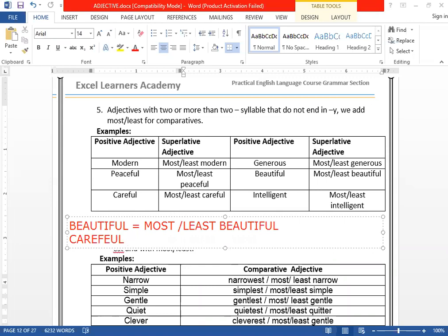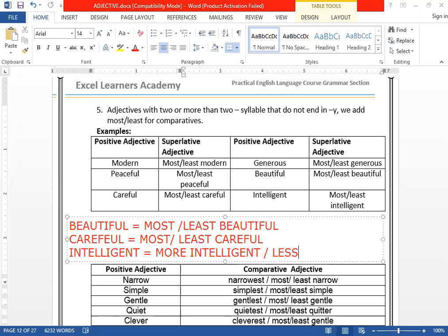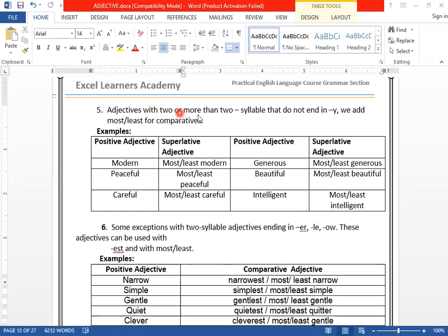For example: CAREFUL → most careful or least careful. INTELLIGENT → most intelligent or least intelligent. Here are more examples — adjectives with two or more syllables that do not end with Y: modern → most/least modern; peaceful → most/least peaceful; careful → most/least careful; generous → most/least generous; beautiful → most/least beautiful; intelligent → most/least intelligent.